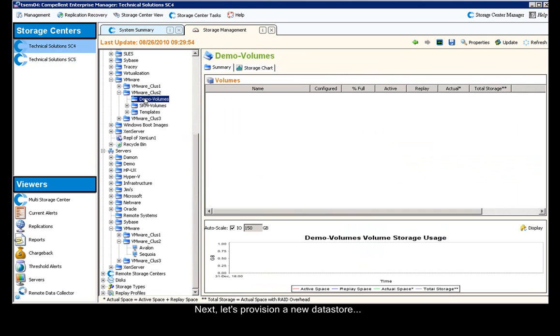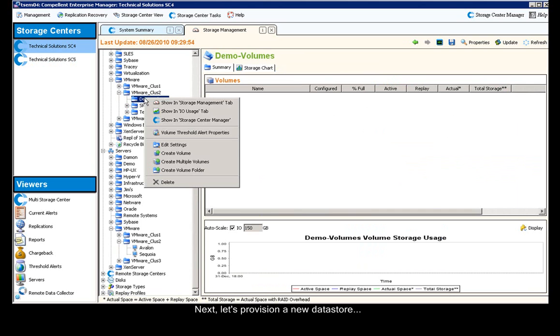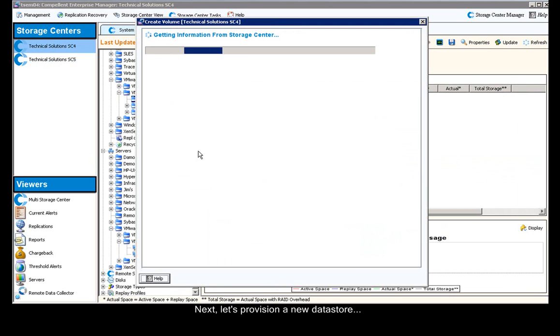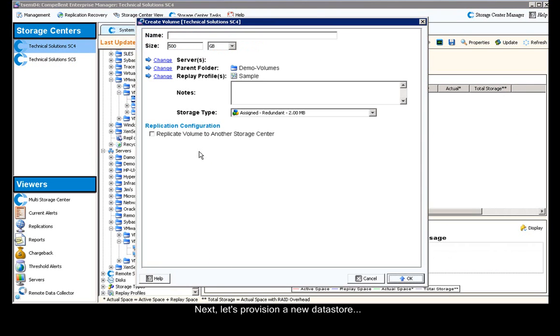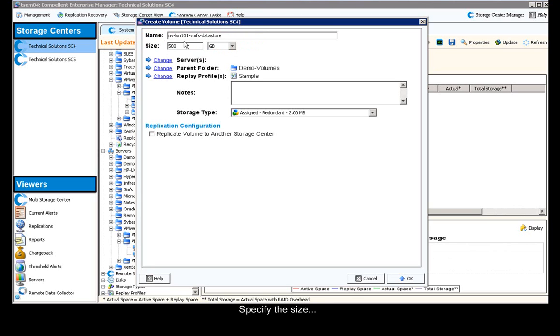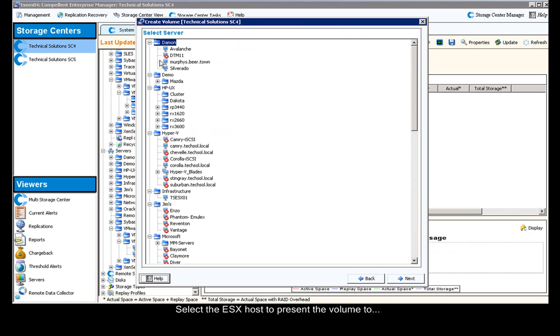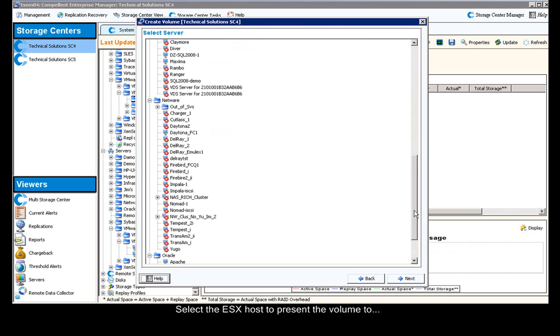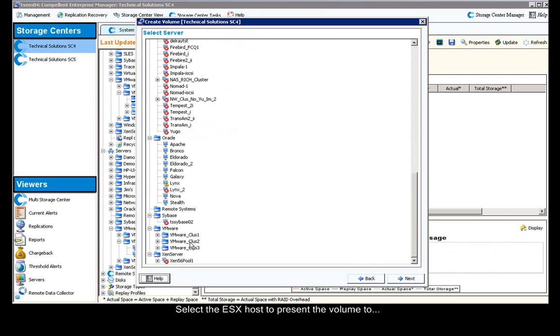Next, let's provision a new datastore. We right-click and say create volume. We type in a name, for example, NV for normal volume, LUN 101, and VMFS datastore. We can type in anything in here, it's just a label. We now put in the size, let's say 750 gig, and we select the ESX host that we want to present it to, for example, Avalon.